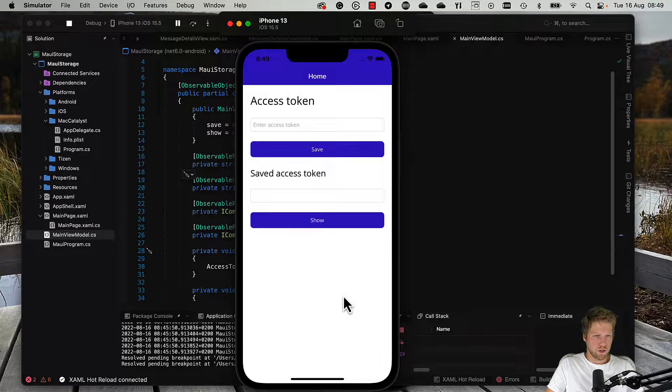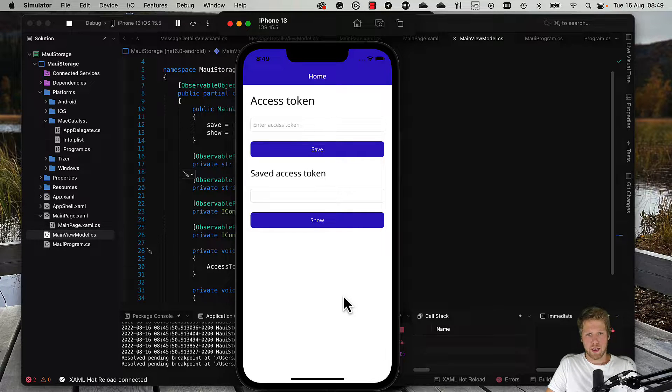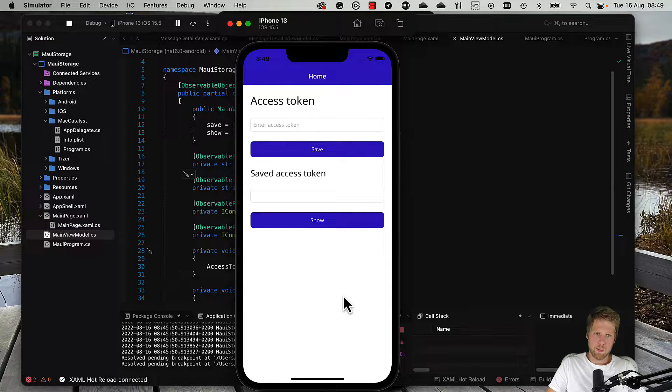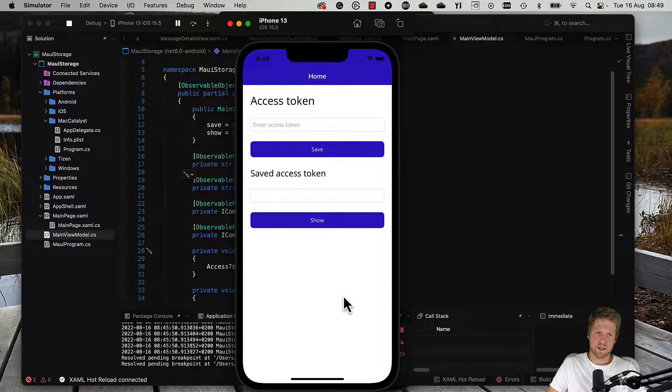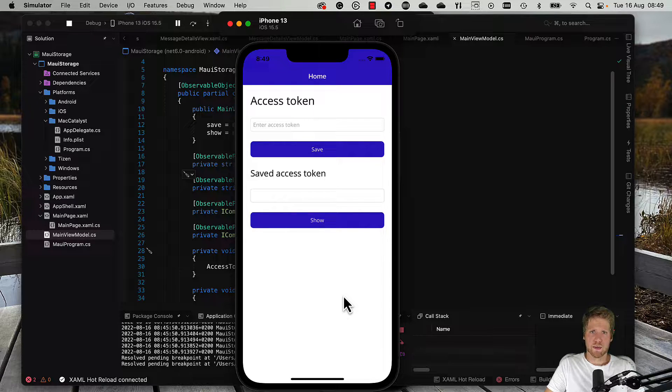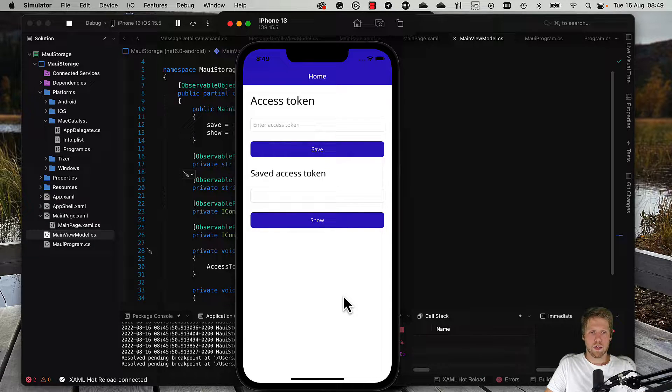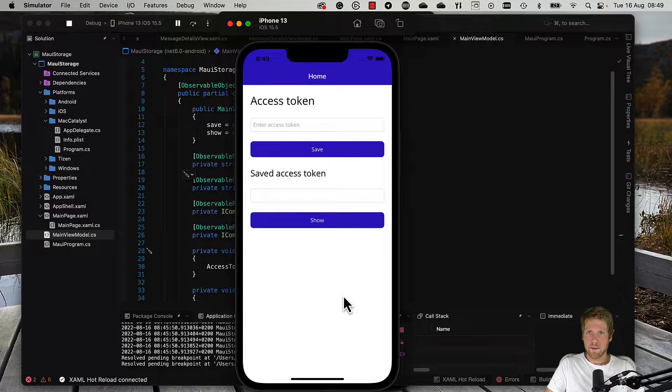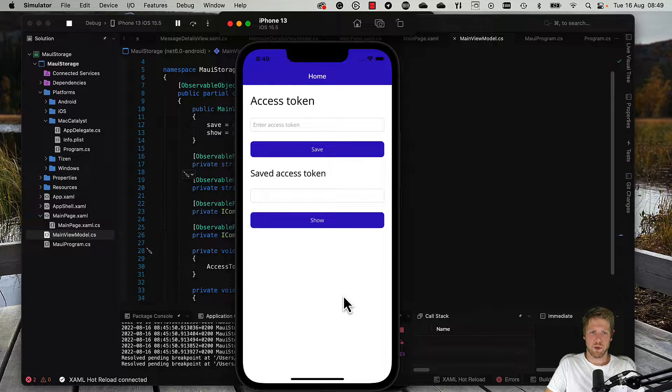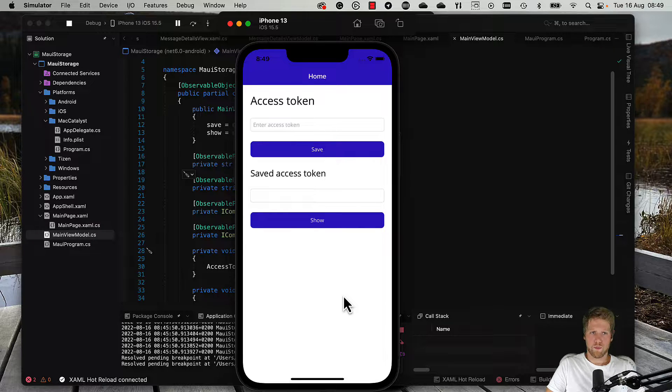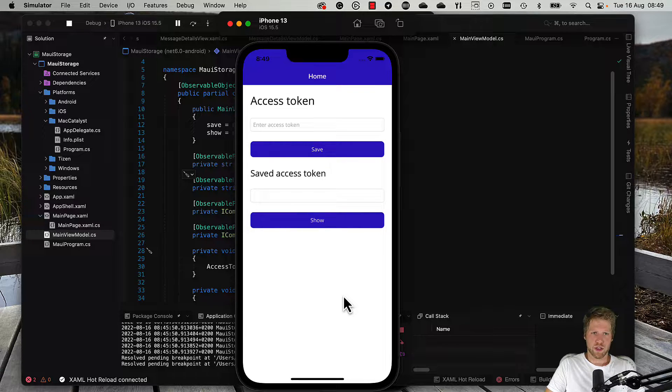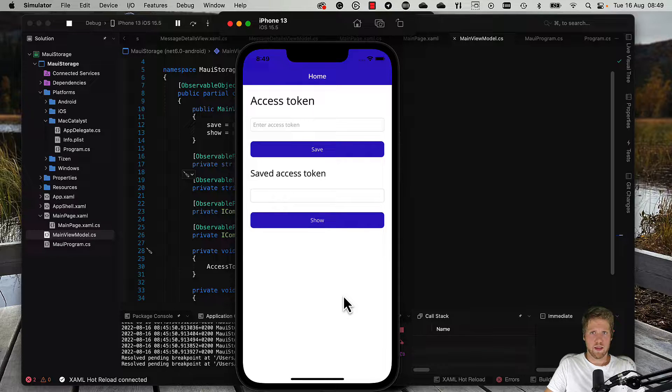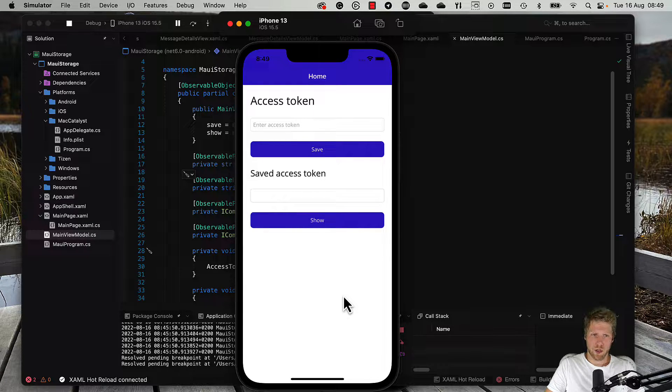Here I have started to build an app. It's a simple app where you enter an access token and save it, and then you should be able to click the button to show it. What I have done is that I have built the UI and created view models, but I have not added the logic to save it yet. That is what we will do in this video.